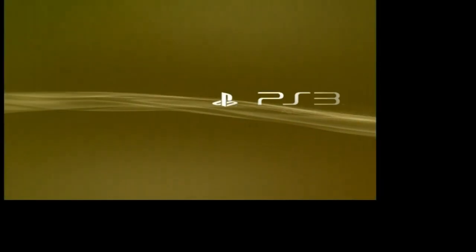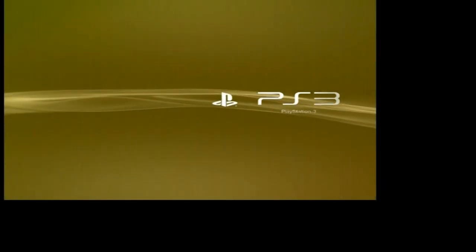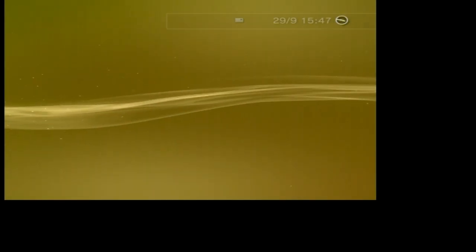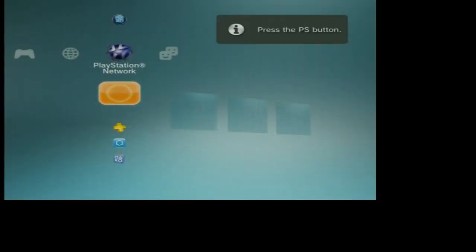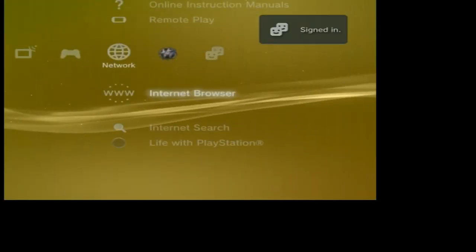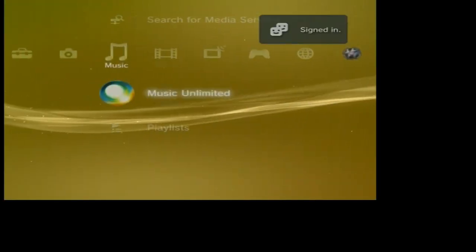What this does is it resets the PS3 display settings to a basic level. In this case the display settings have been reset to 576i which is why the screen is distorted. It is now up to you how you choose to display your PS3.